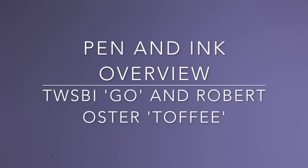Hi everyone and welcome to today's video. Today we're looking at a pen and ink combination, sort of a mini review of each of them.